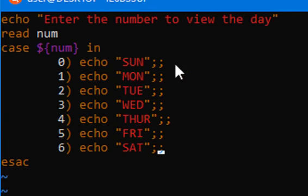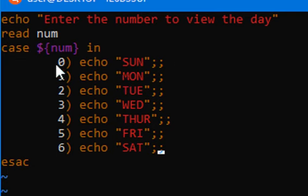And the most important thing is you need to have double semicolon at the end of the switch case.